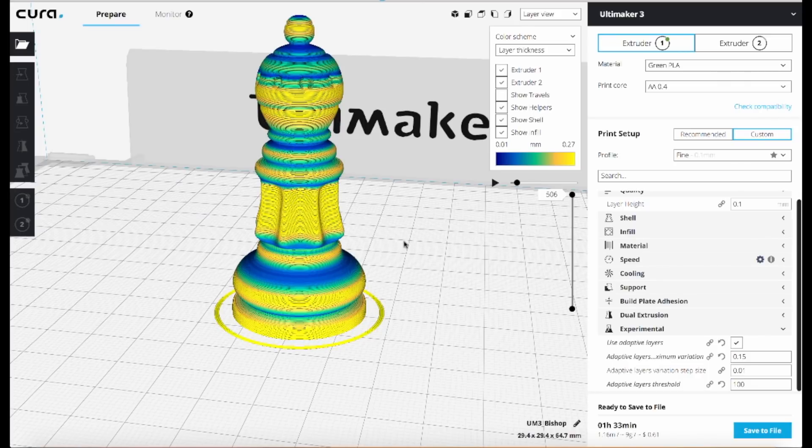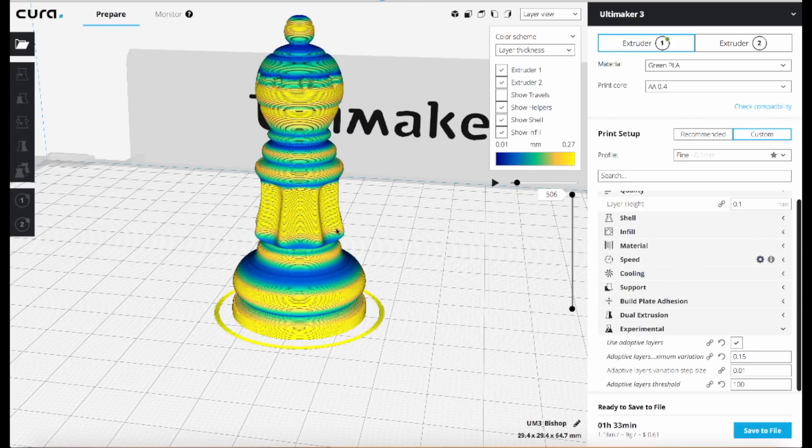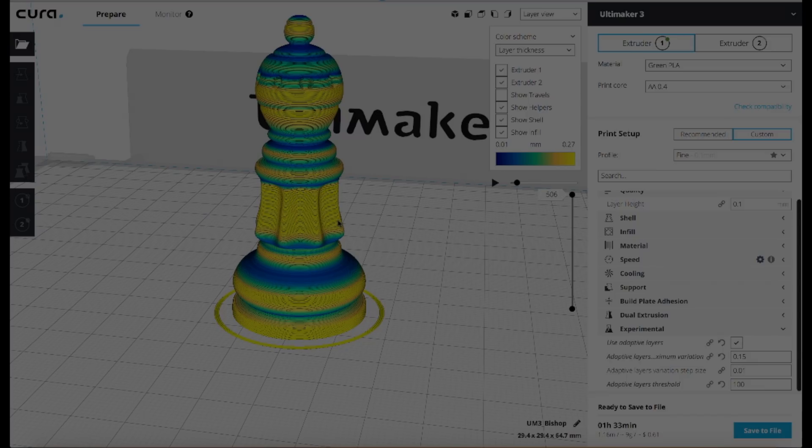Whereas if it's an object that has certain sections like this here in the middle where there's not a lot of curvature going on and the layers won't be visible, that's where you'll see the greatest benefit of this setting because it can use thicker layers in those areas while still maintaining a high overall quality.